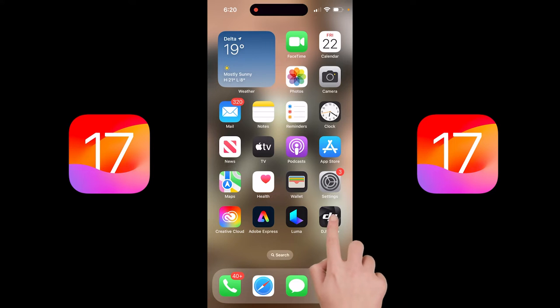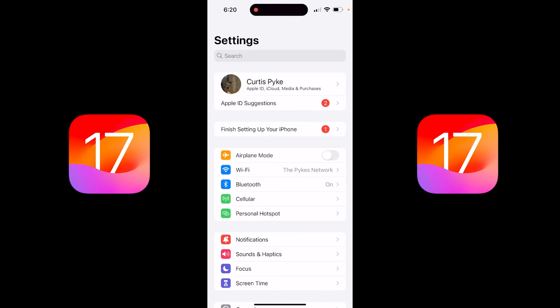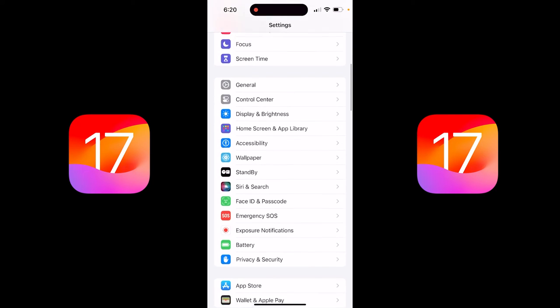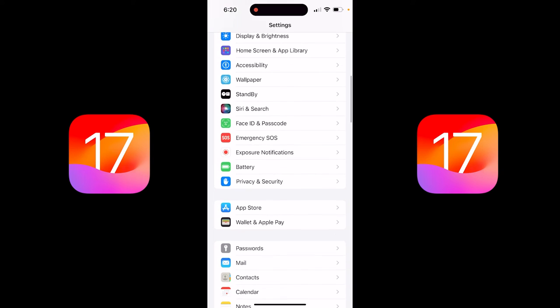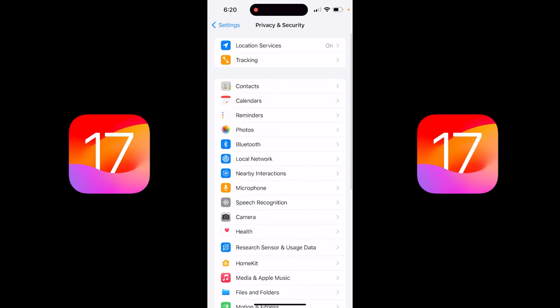It's very easy to do. Click on Settings, as I'm going to do right here. Once you do that, you want to go down and find Privacy and Security. This is pretty straightforward — you'll see it right down here.